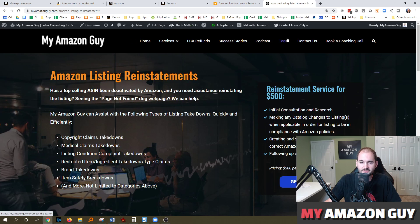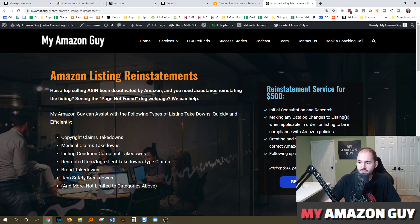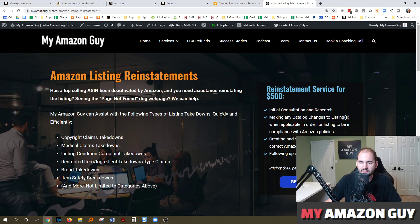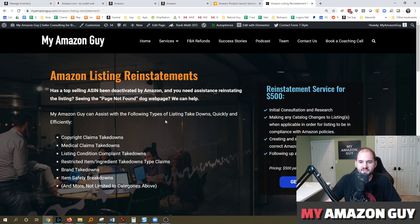So if you've got a listing that gets taken down, you need to get reinstated. We have a service for that, 500 bucks. We will file tickets and support and talk to Amazon on your behalf to take everything from copyright, medical listing, condition issues, restrictions, brand takedowns, you name it. So hopefully this is helpful.